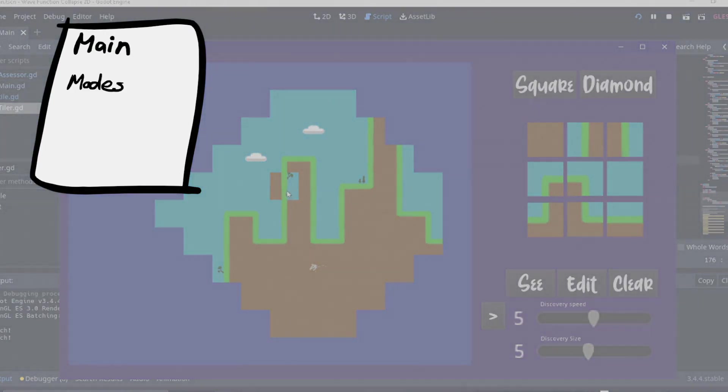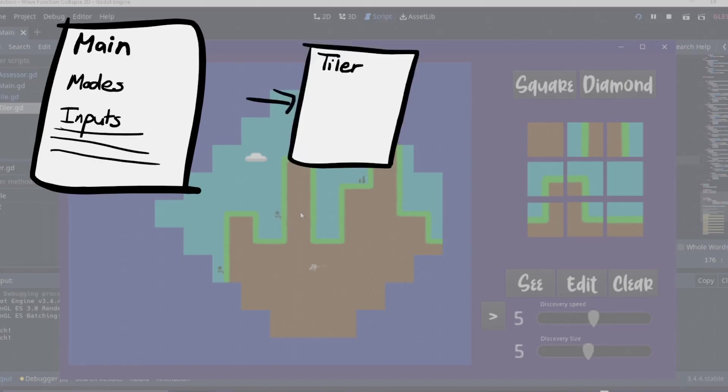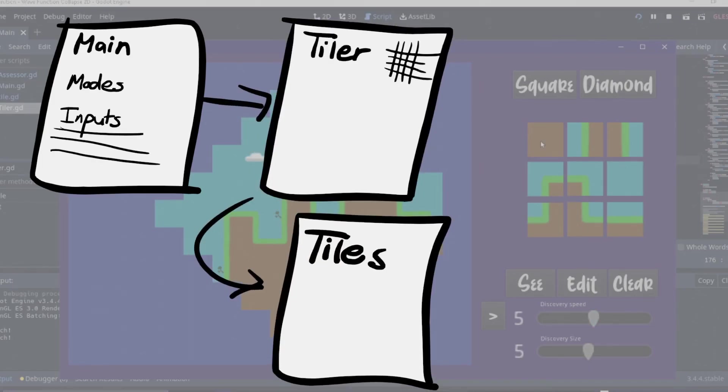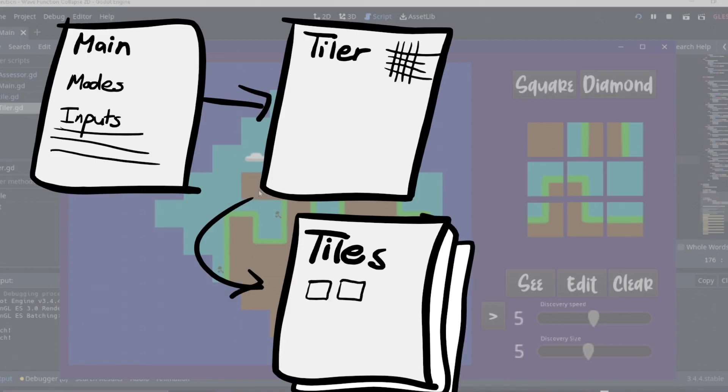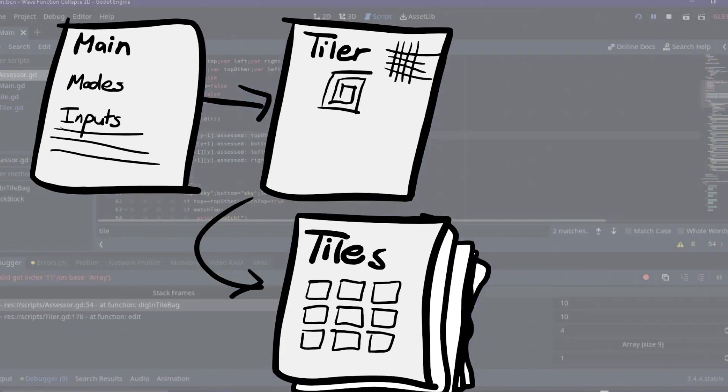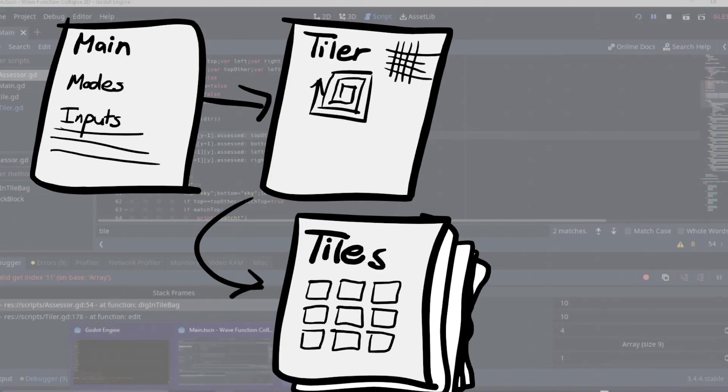The main class that controls the modes and the inputs, a tiler class that has a matrix of tiles which is its own class that sets up the images. The tiler class has a spiral method which navigates the grid and explores it, and also an edit method.